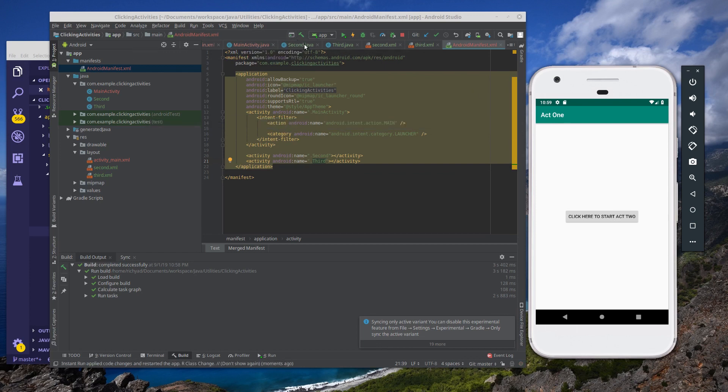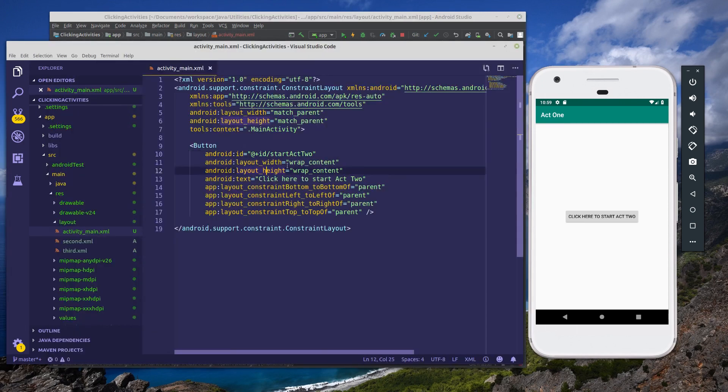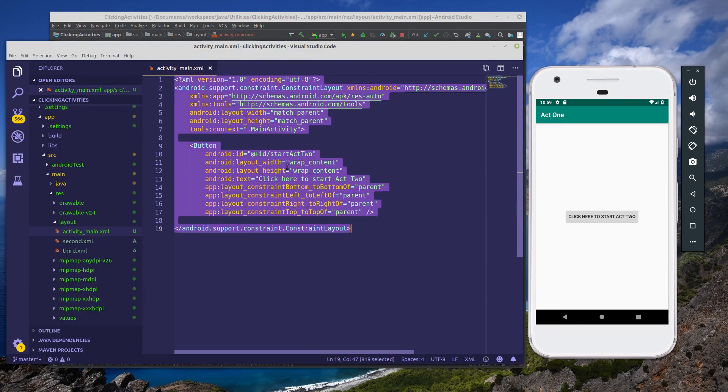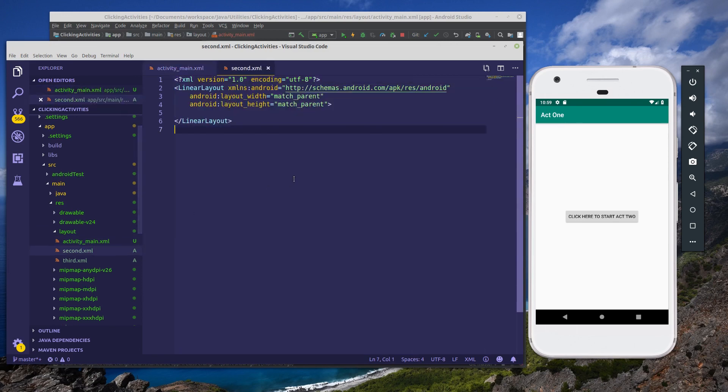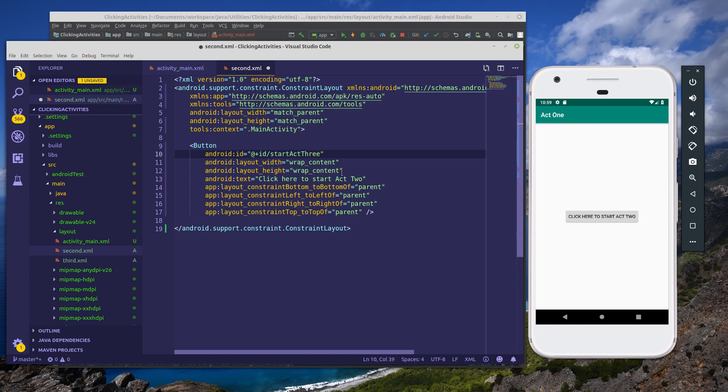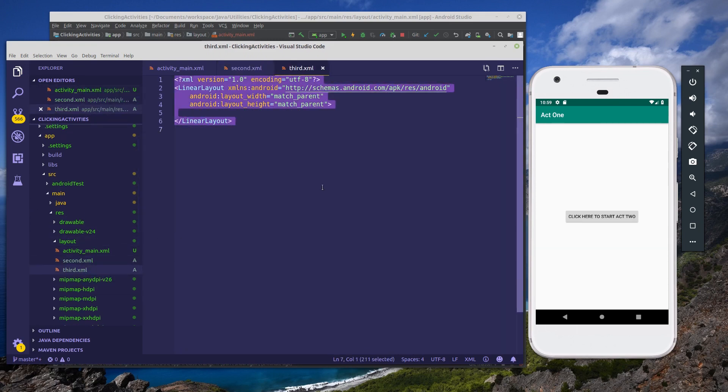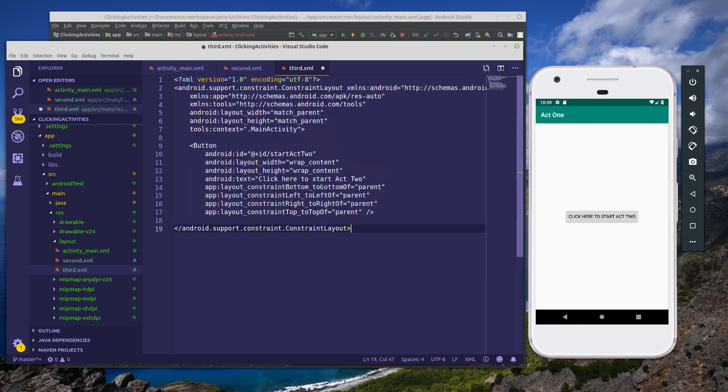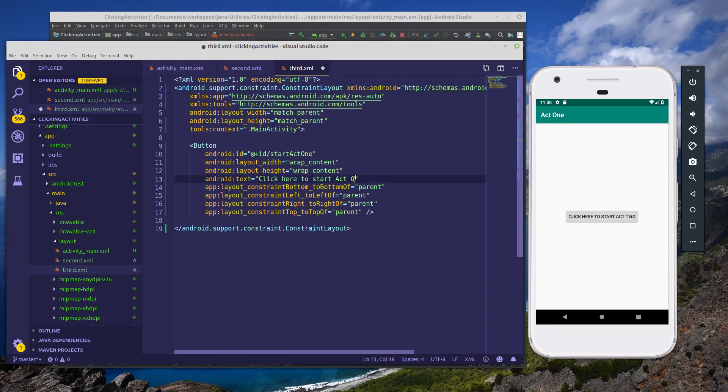So we're going to copy and paste everything from activity_main, go into second.xml and paste. And we're going to update our ID here to say start_act_three. And our text will say, click here to start act three. Now we'll do the same thing for the third XML, paste everything. And we're going to do something different. Instead of start_act_four, we're going to say start_act_one. That will be the ID name and it will say click here to start act one.